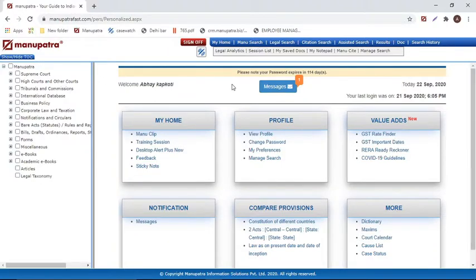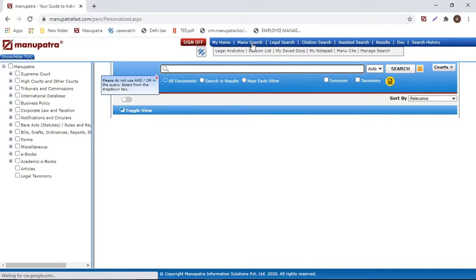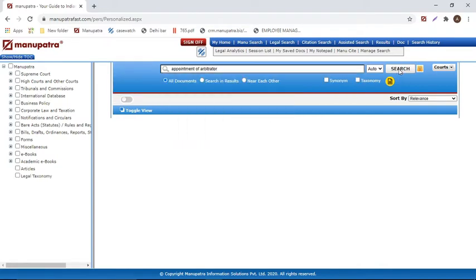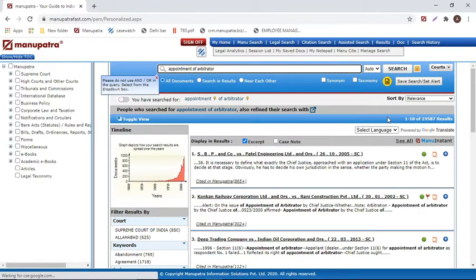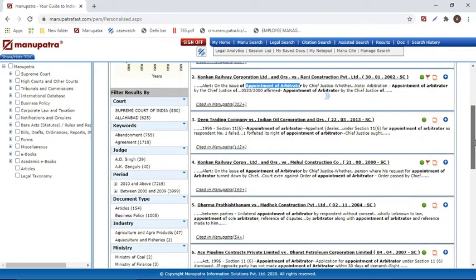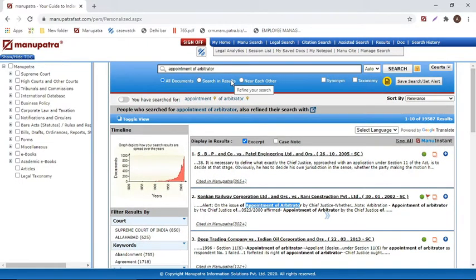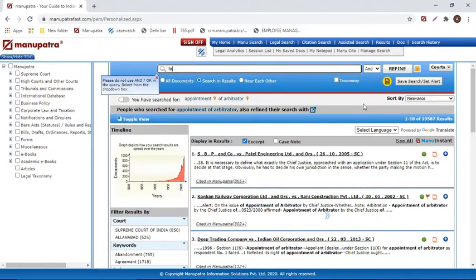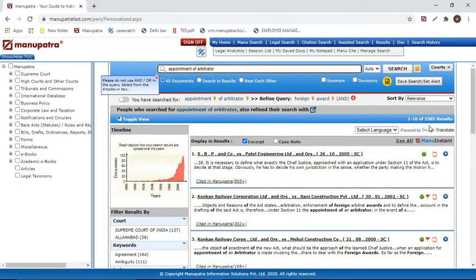The different search options in Manupatra are: Manu search, legal search, citation search, and assisted search. Manu search is a text-based search powered by artificial intelligence and natural language processing. For a keyword query like 'appointment of arbitrator,' it automatically treats it as a phrase without needing inverted commas and retrieves all matching judgments. You can then use 'search within results' to refine further — for example, adding 'foreign award' narrows results to judgments where both terms appear, reducing around 19,000 results to approximately 2,000.